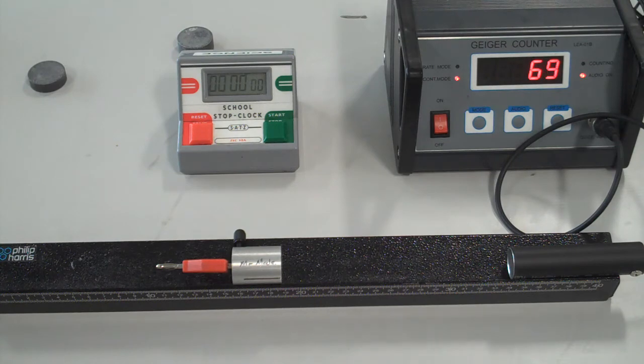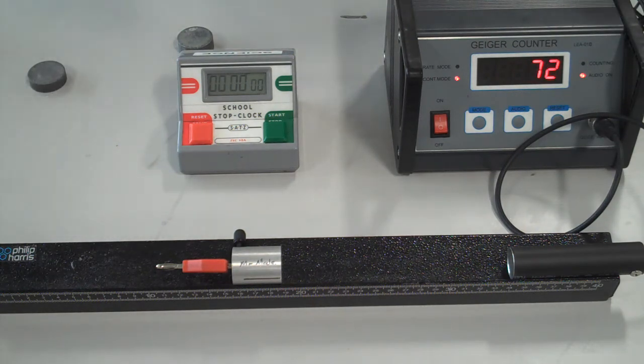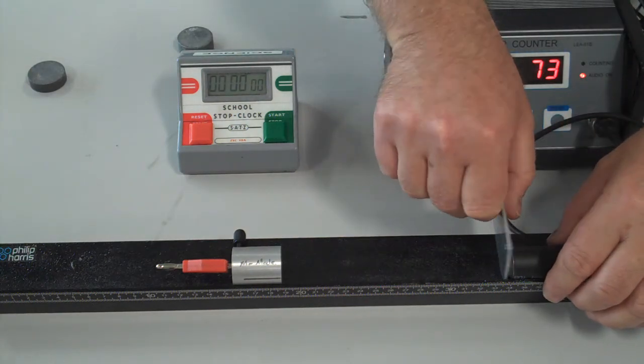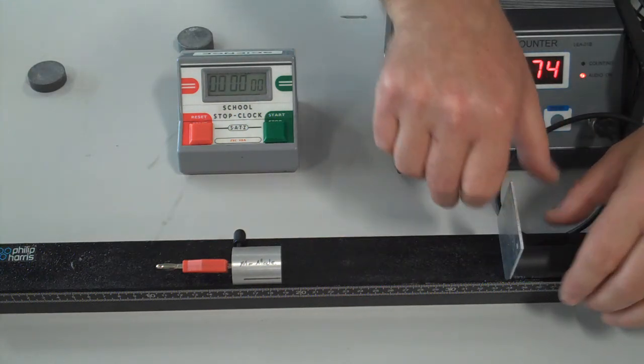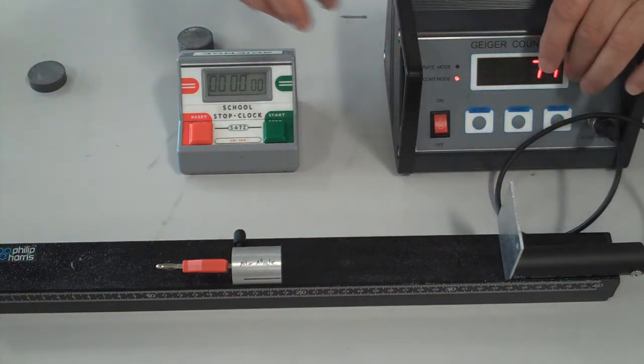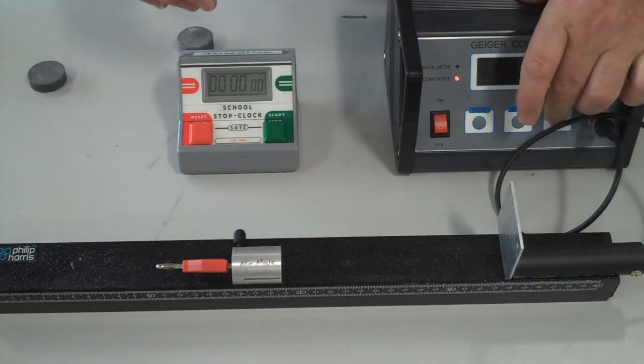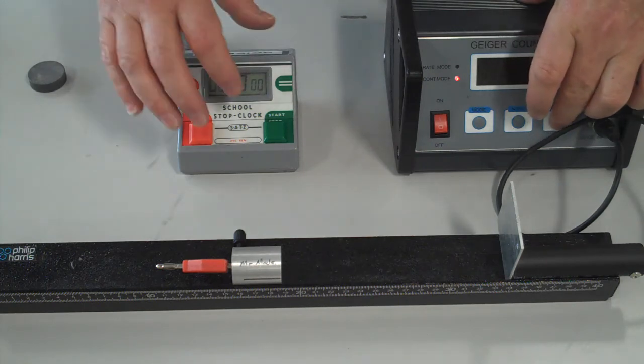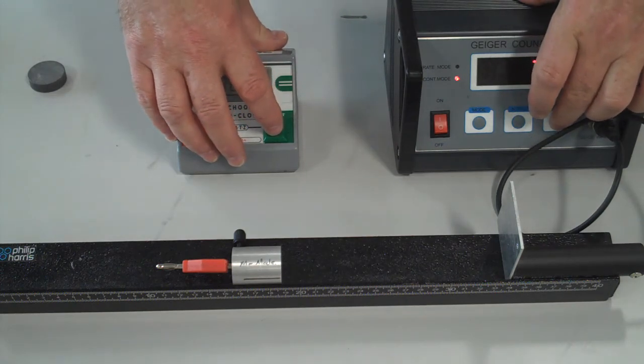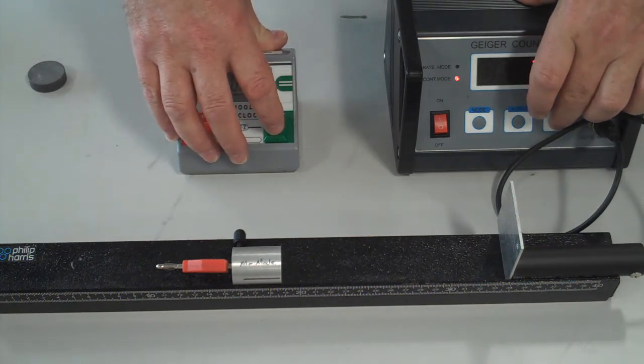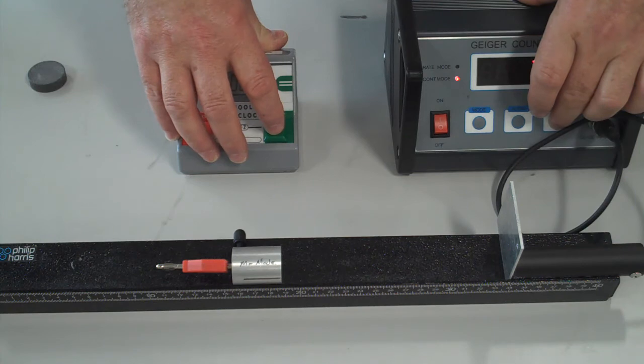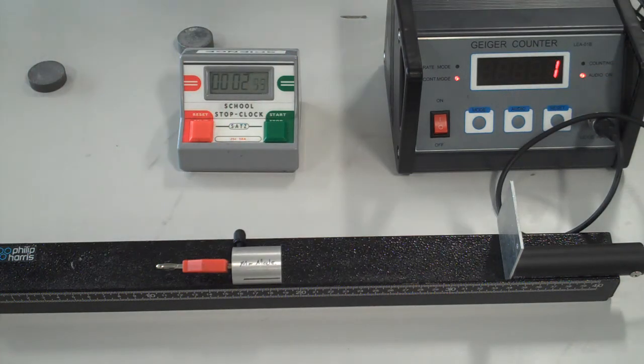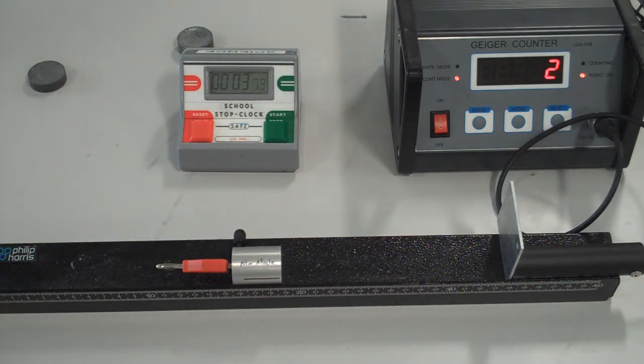OK, so I'll put in front of the detector now a small piece of aluminum. I'm going to reset the clock and the counter together and we'll see what the new count is. Here we go: 3, 2, 1, go. Clock's running, counter's running.